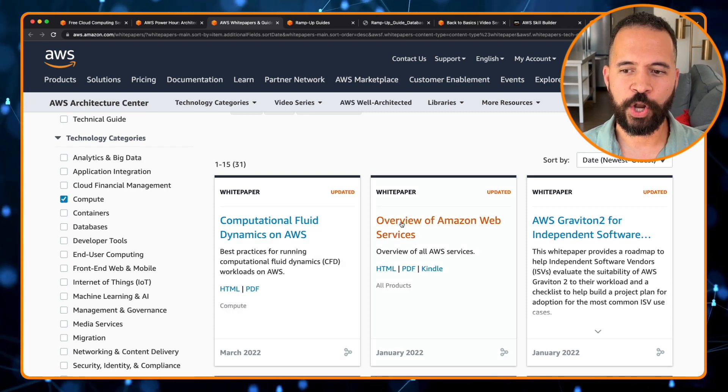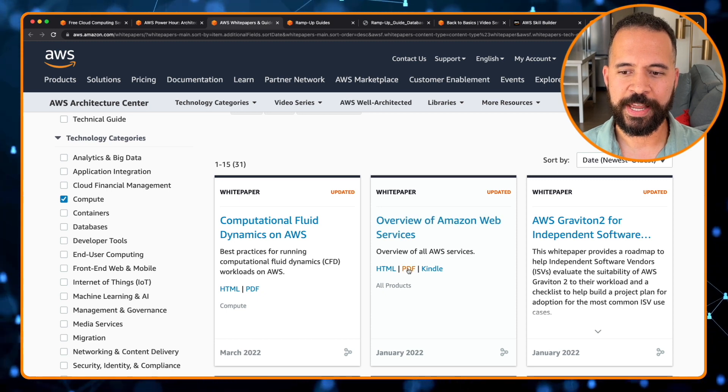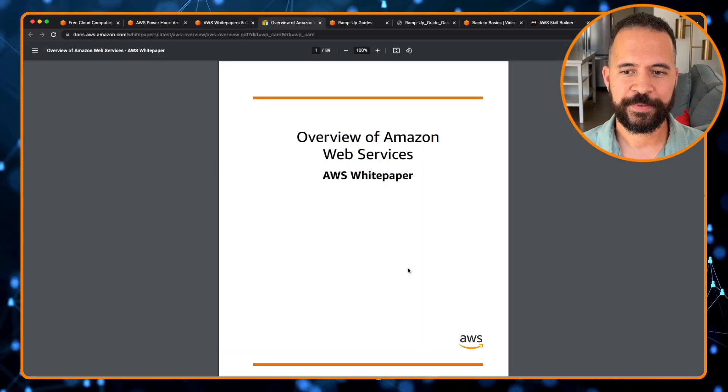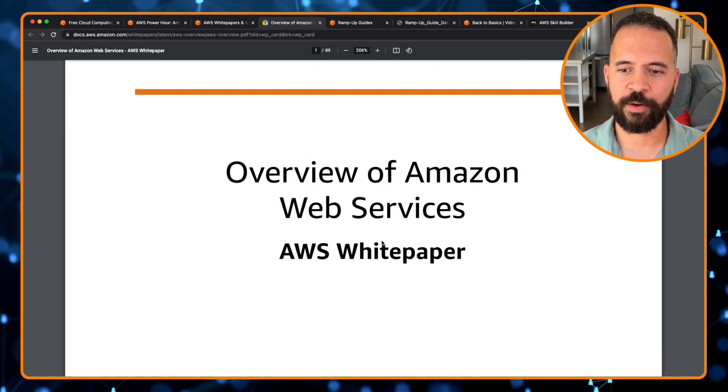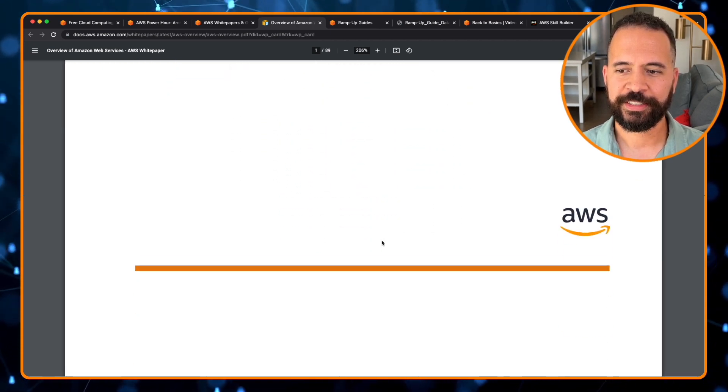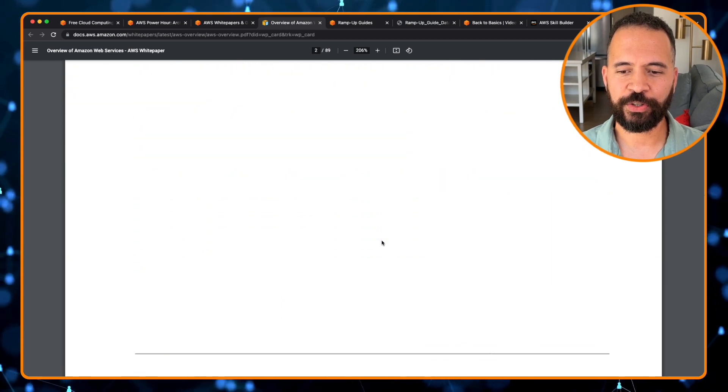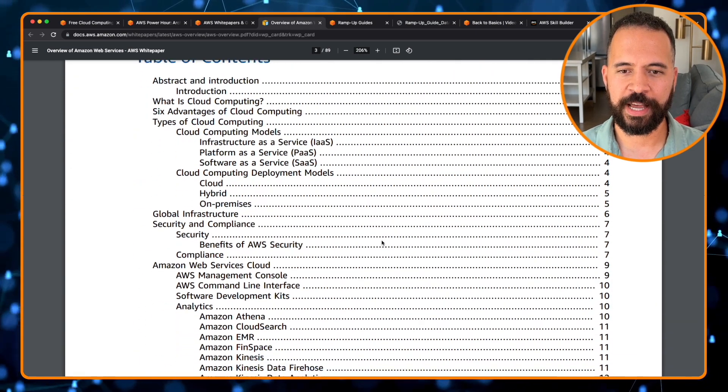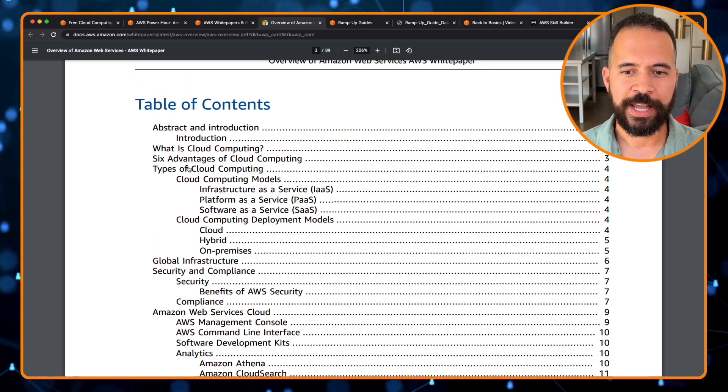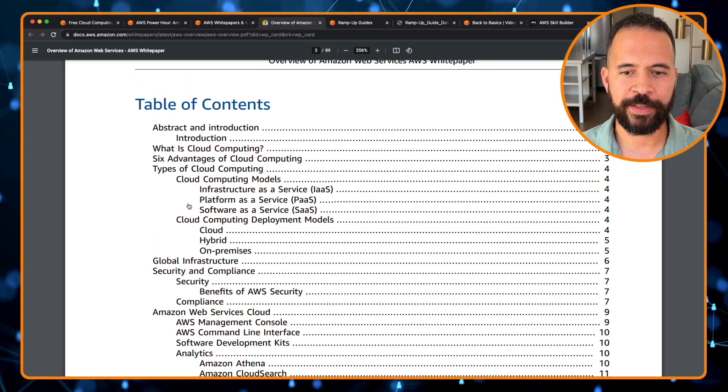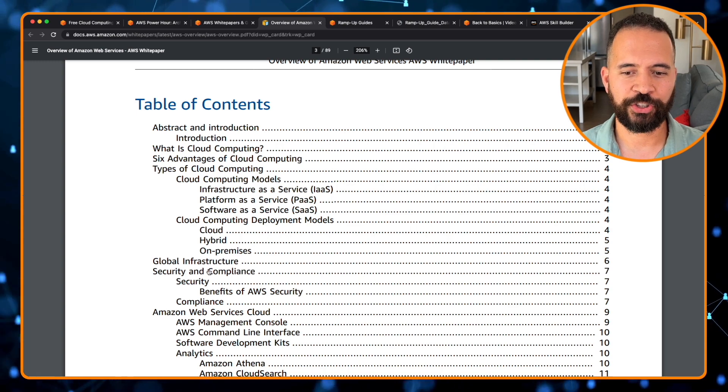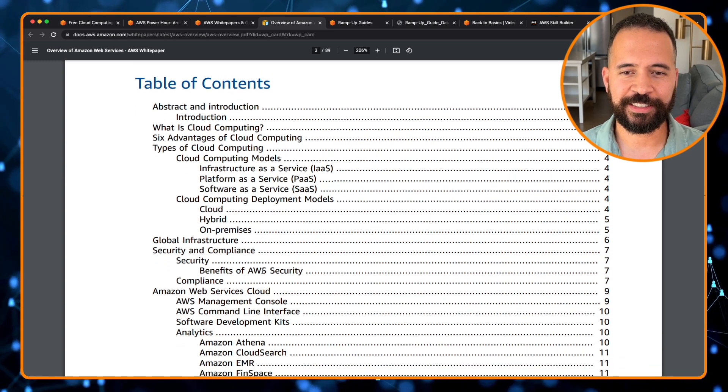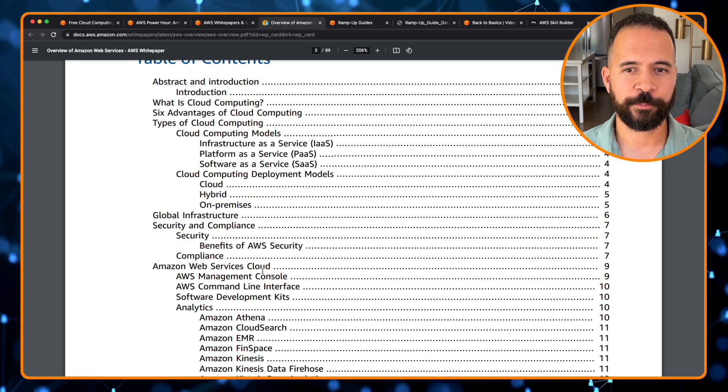How about an overview of Amazon Web Services? We can pull up a PDF here. And then, boom, here's a white paper on the overview of Amazon Web Services right here. 89 pages that gives you an excellent overview of Amazon Web Services. What is cloud computing? The six advantages of cloud computing. The types of cloud computing. Global infrastructure. Security and compliance. This is just great documentation that you can read through.